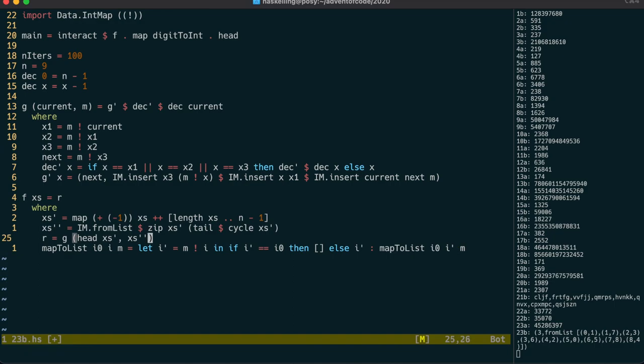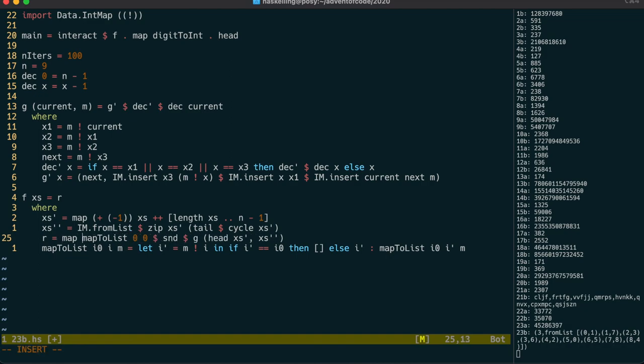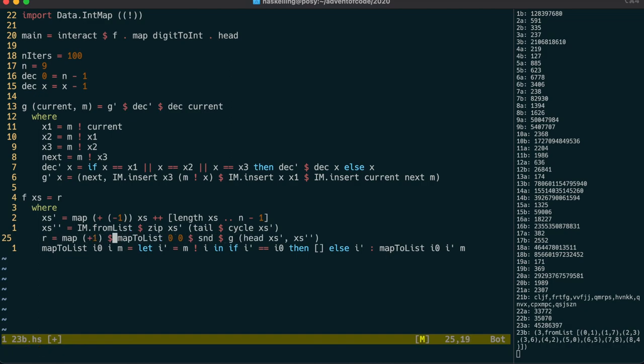So let's use that to process the output from our call to g here. We use second to ignore the current value and get back just the map. Then we can use map to list to get the cycle starting from zero. Finally, we can map plus one to that to get back to a one-based system.